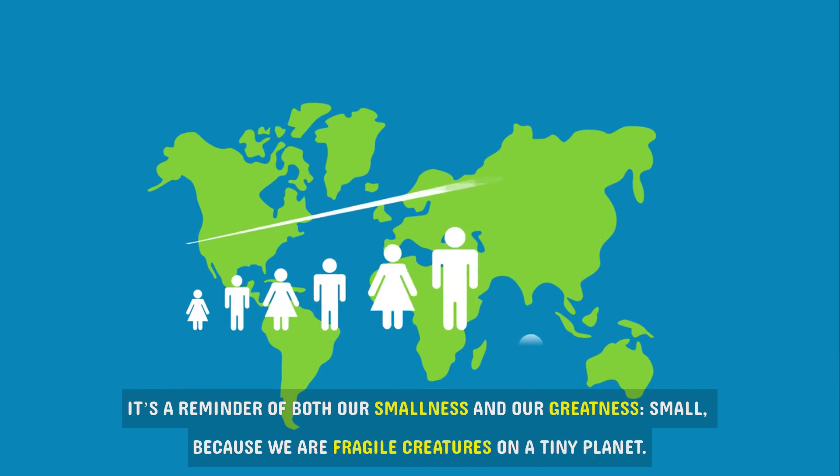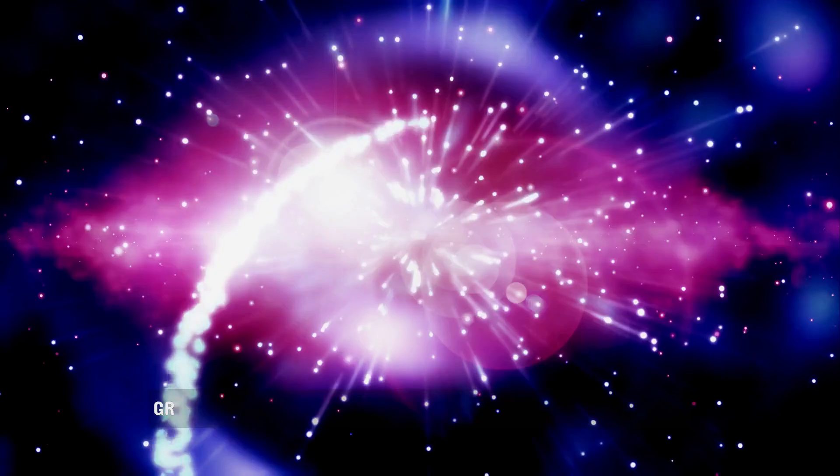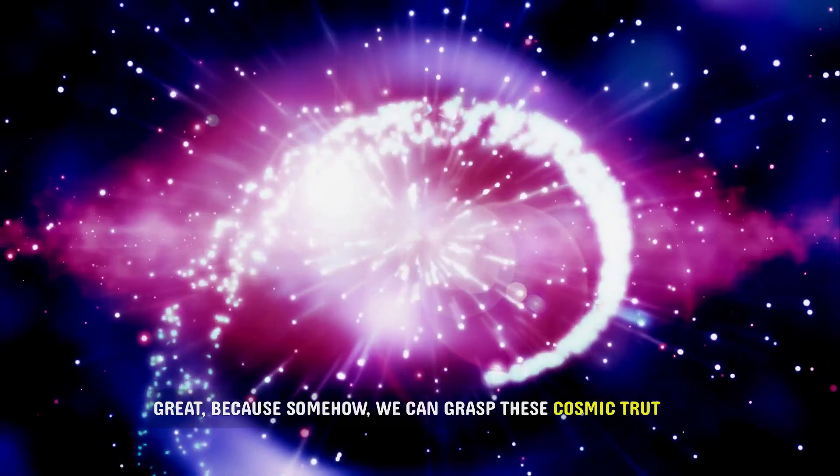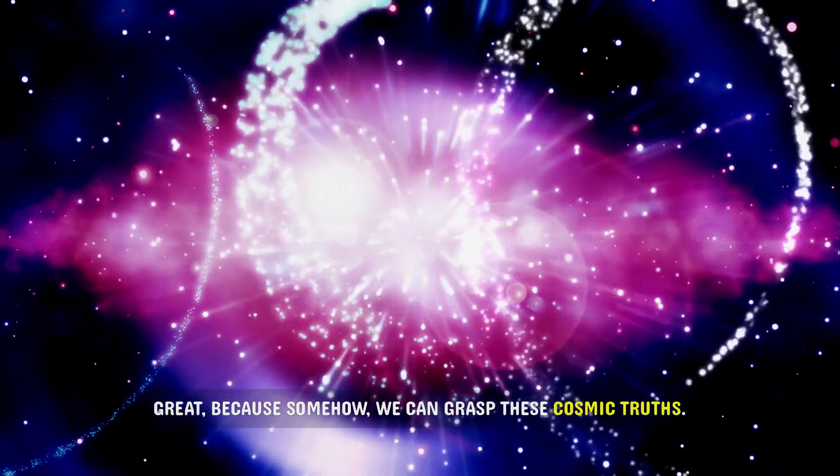Small, because we are fragile creatures on a tiny planet. Great, because somehow we can grasp these cosmic truths.